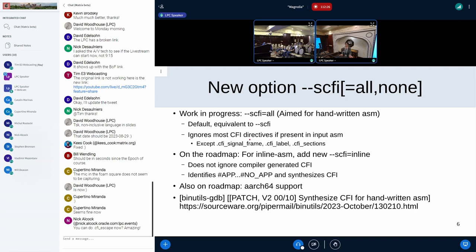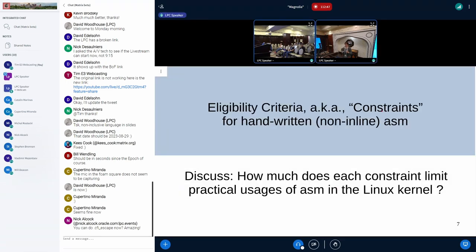If the user assembly already contains some CFI directives — like CFI start proc, defined CFA, and so on — those will be ignored by GAS. It will try to synthesize CFI for you. But the set of non-synthesizable directives like CFI signal frame will not be ignored; GAS will try to entertain them.